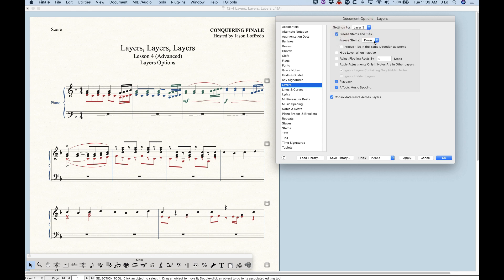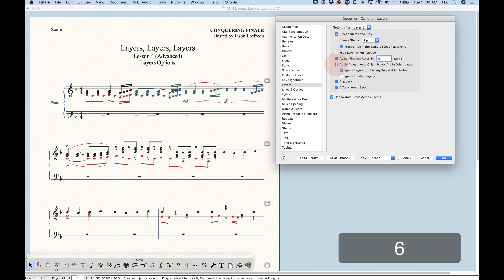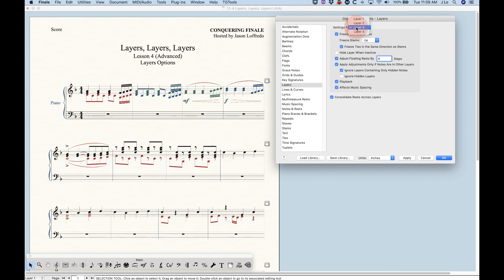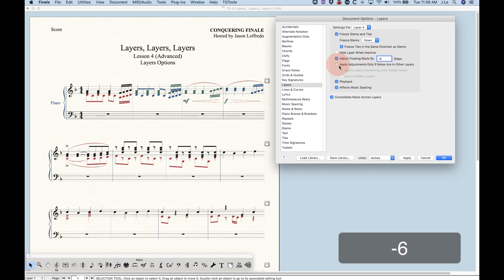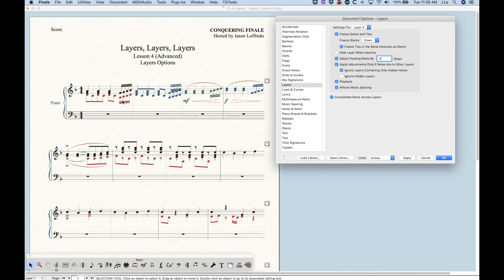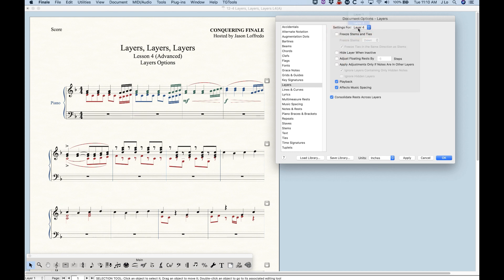I'm going to do that real quick. We'll freeze layer three up and set these settings exactly as they would be in layer one. Then we're going to go to layer four and do the same — freeze it down and make these all the same. Watch the second measure when I hit apply and they will flip like the first measure with layers one and two. That's how you would very quickly change layers three and four to behave like layers one and two.